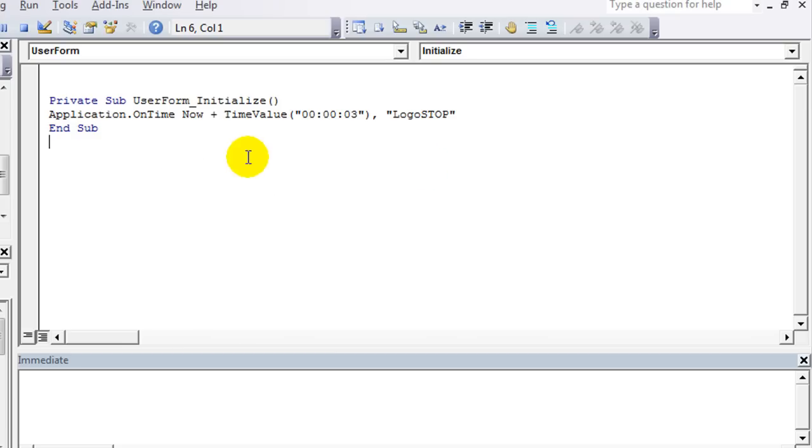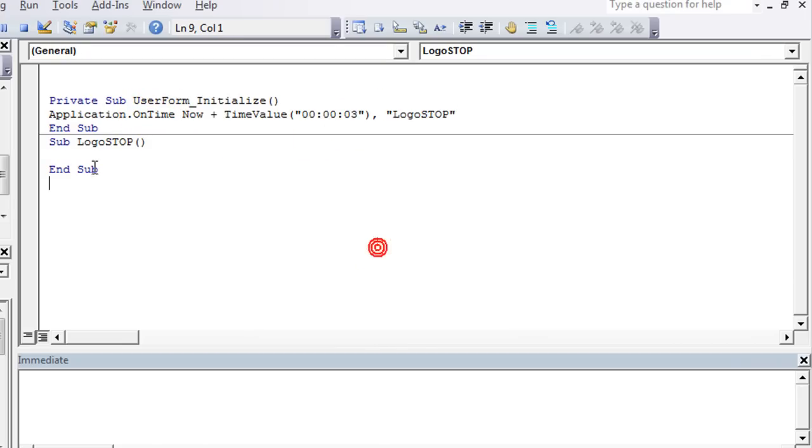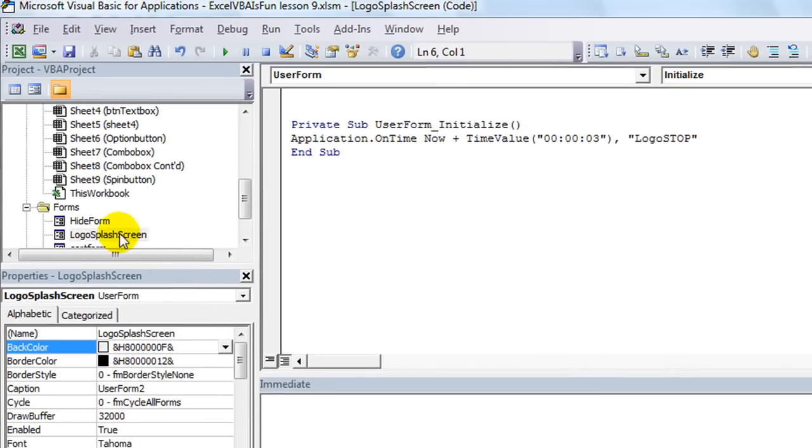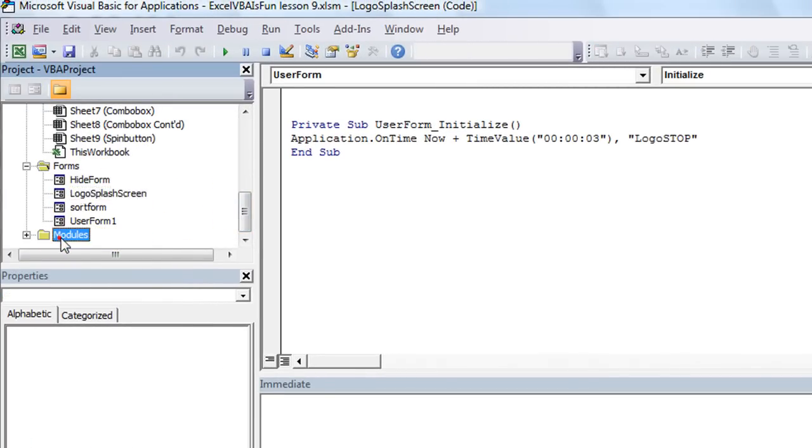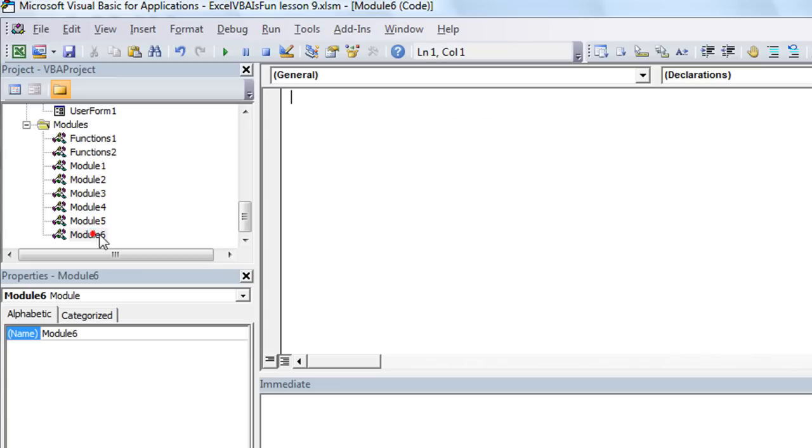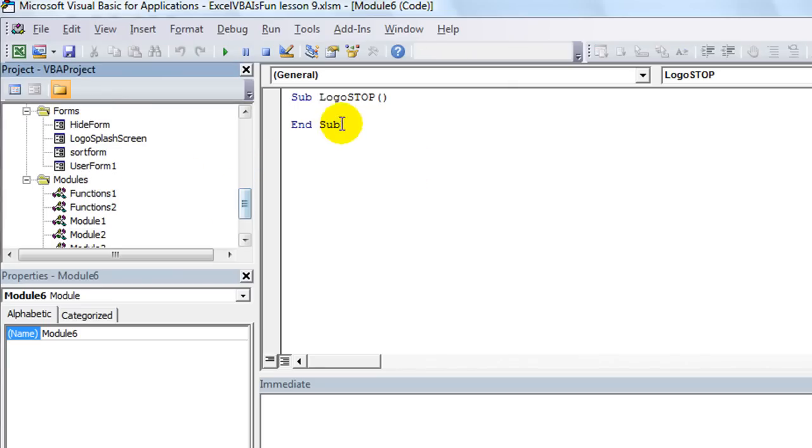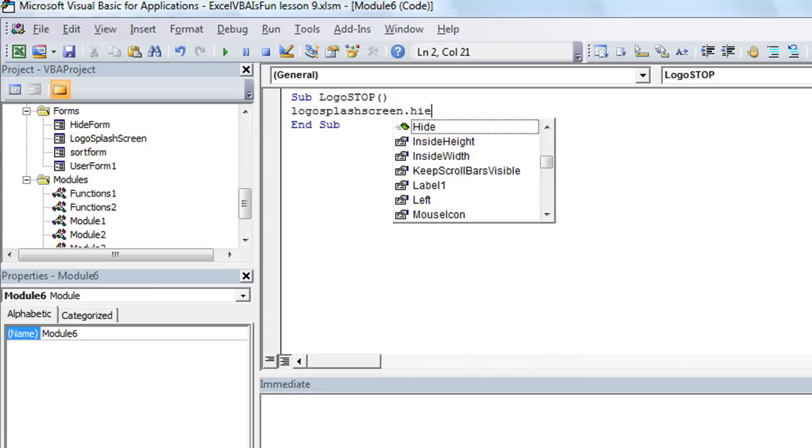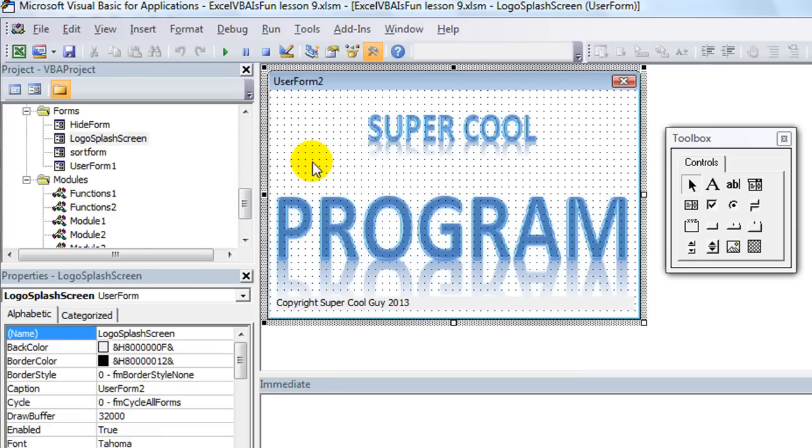Now here's the thing. You cannot program a sub called logo_stop in the same user form or module. It will not work with your Application.OnTime. Your procedure logo_stop is not supposed to be in the same user form or module or something. So just plop it somewhere else. Don't know why, just do it. So sub logo_stop, we'll put it in module 6 here. And we're going to say, what was that form called? Logo splash screen. So logo_splash_screen.hide. Bam.